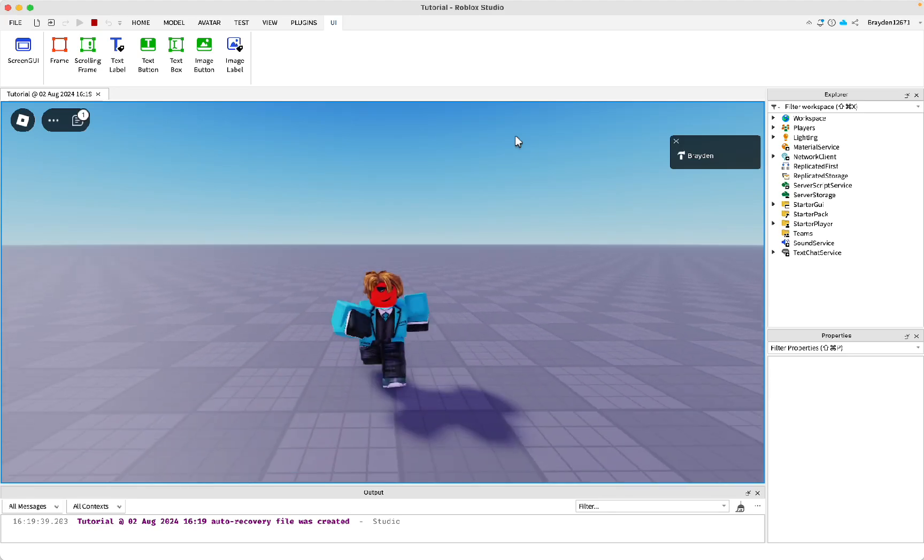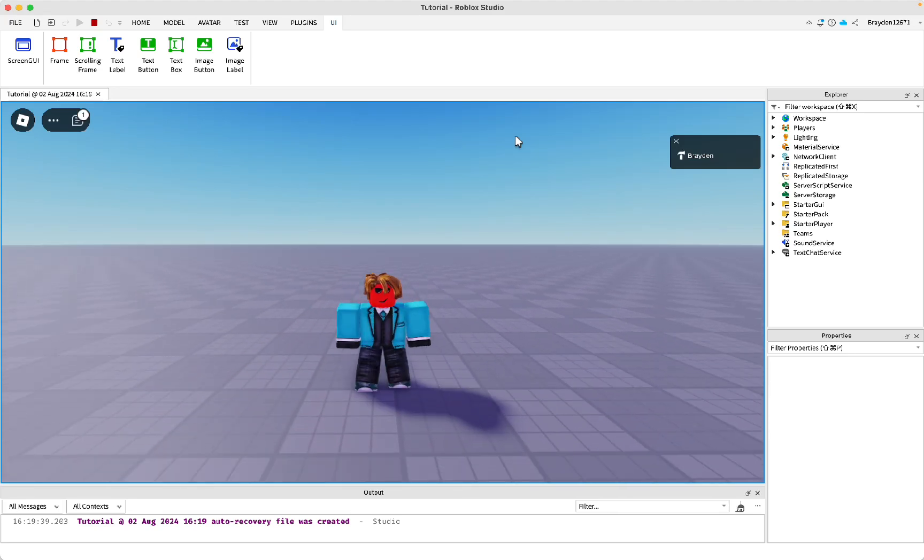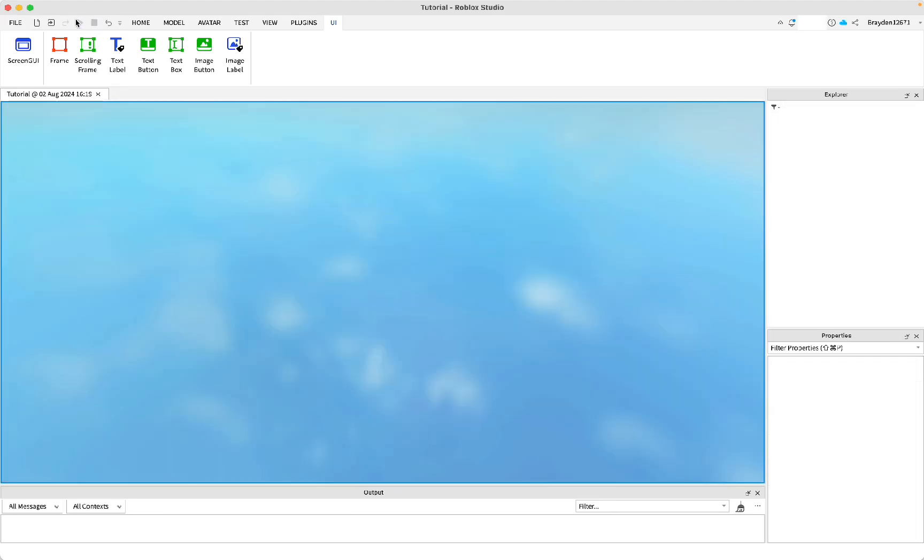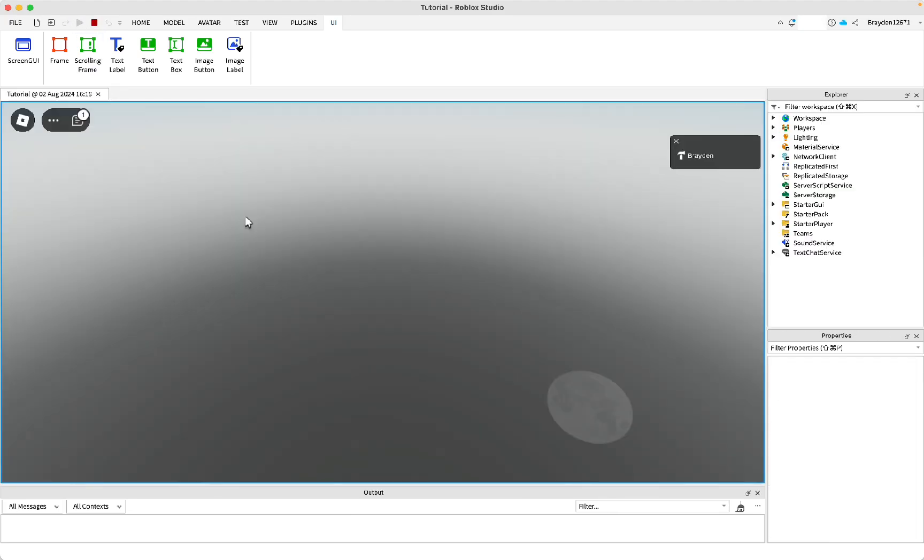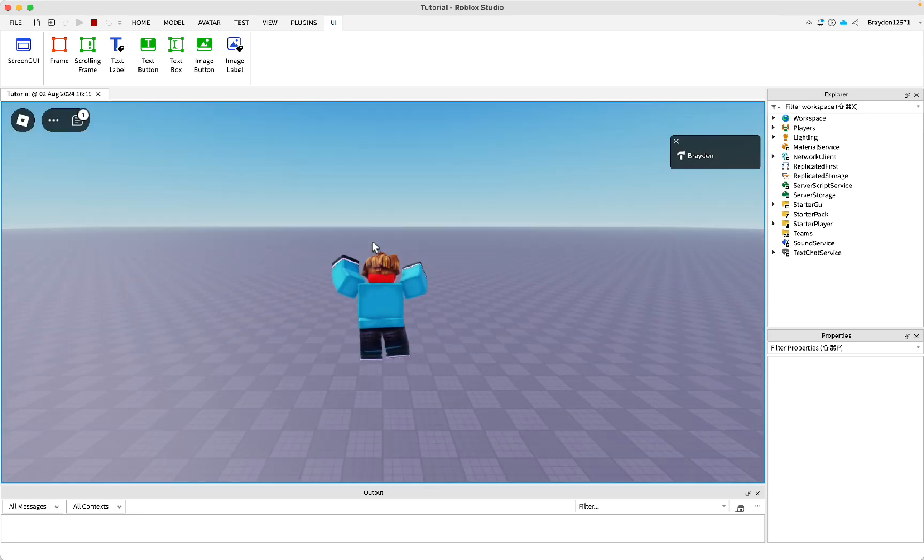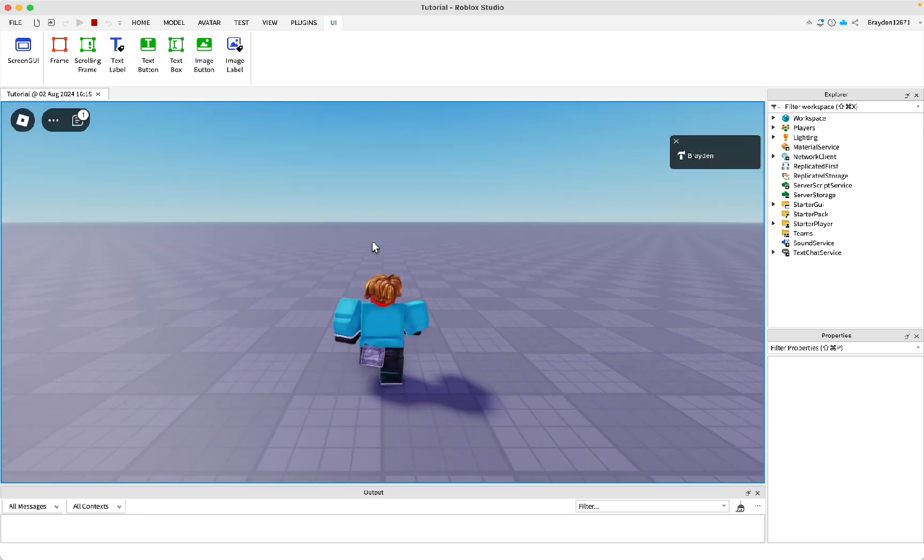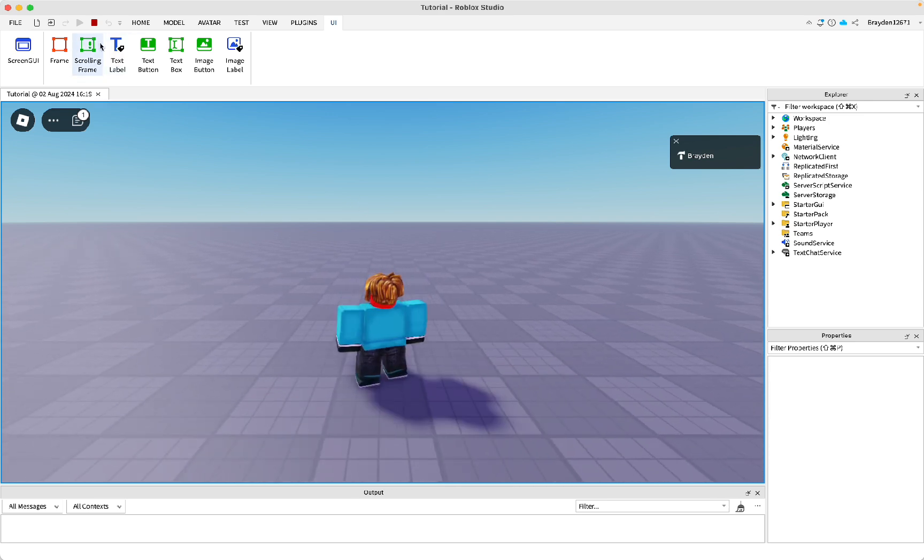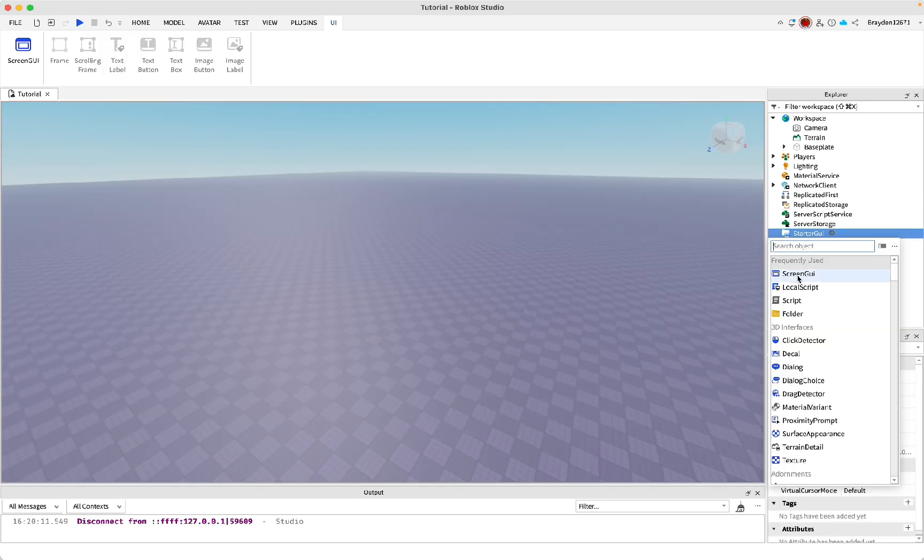This is how to make a start screen on Roblox Studio. I'll show you what it looks like. So when you first join the game, it will show a play button and you'll be in the air and you can't move until you click it. As soon as you click the play button, it'll go away and you can move again. Here's how to make it.